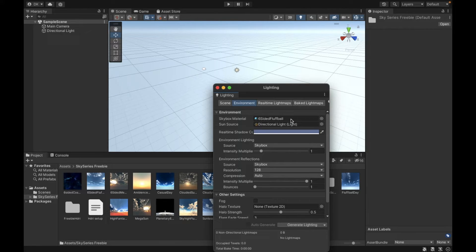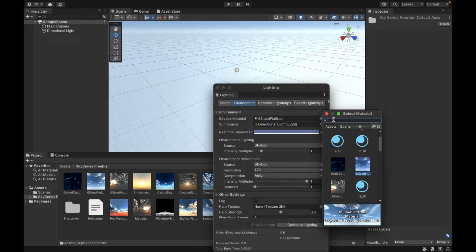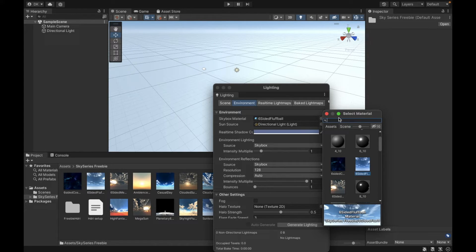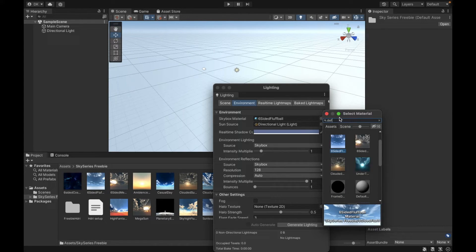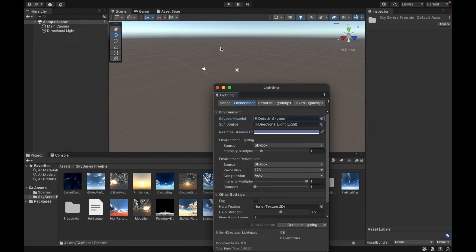So in this case it was the six sided fluff ball. I just go here and then I need to look for the default. So I'm going to type in default and here's my default skybox.